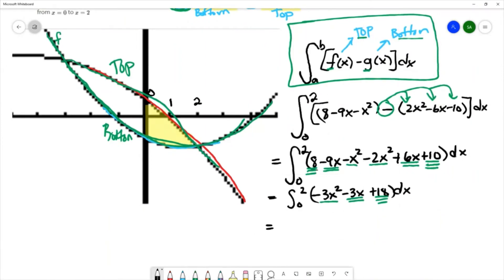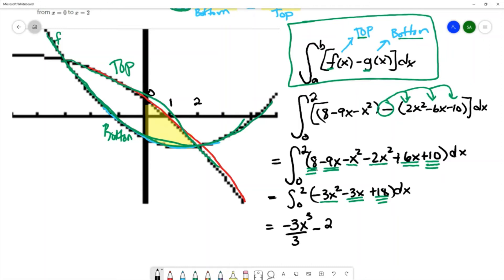We're going to continue and find the antiderivative. The antiderivative of -3x² is -3x³/3. The antiderivative of -3x is -3x²/2, and the antiderivative of 18 is 18x. We're going to evaluate this from 0 to 2.